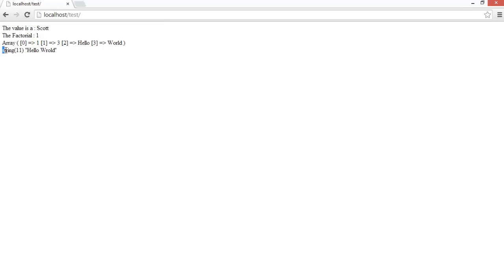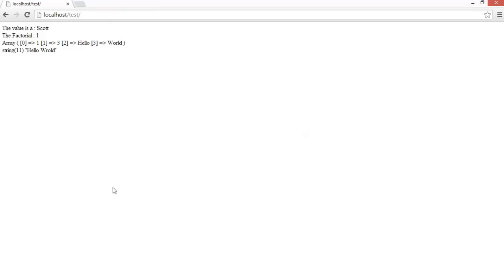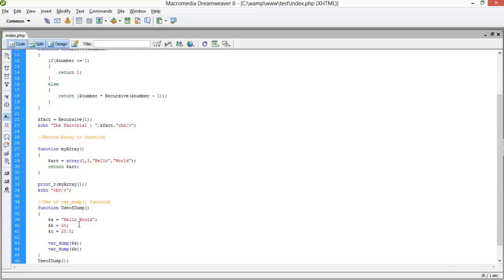The output shows: string of length 11 characters — counting 'hello world' gives eleven. Now I also call var_dump(dollar-b), and it shows: integer 20. That means the value is an integer assigned as 20. I also create dollar-c equals 20.5 and call var_dump(dollar-c).